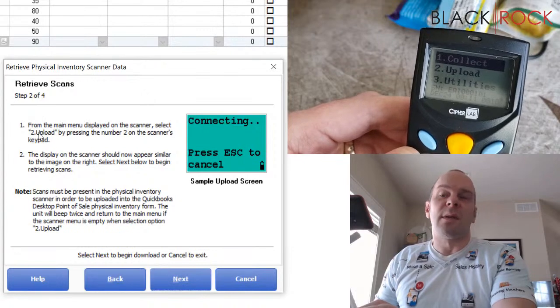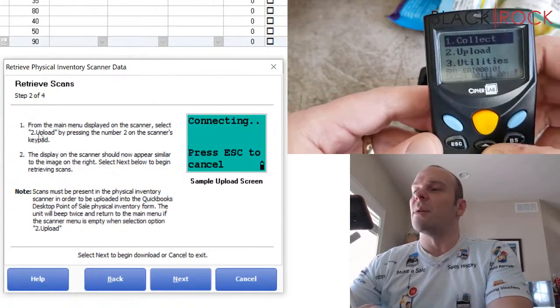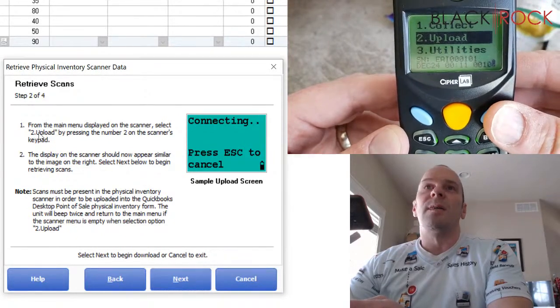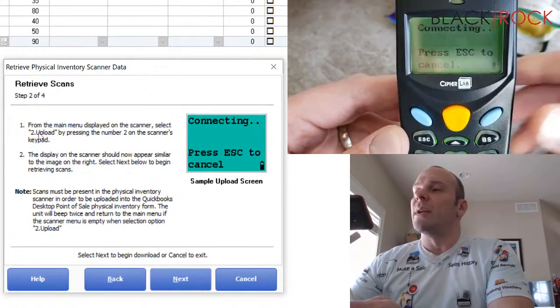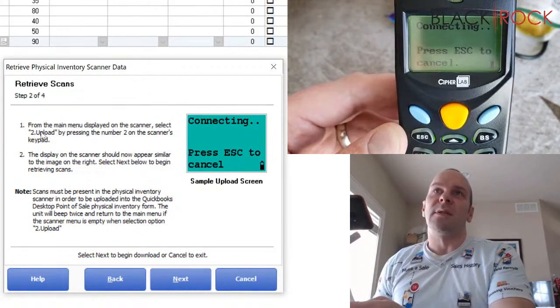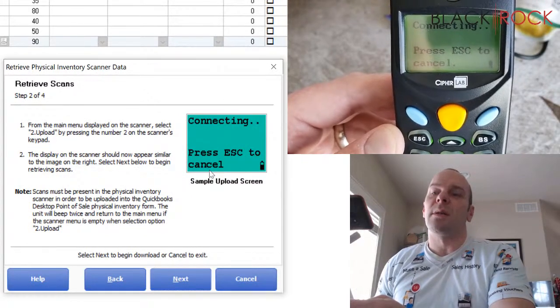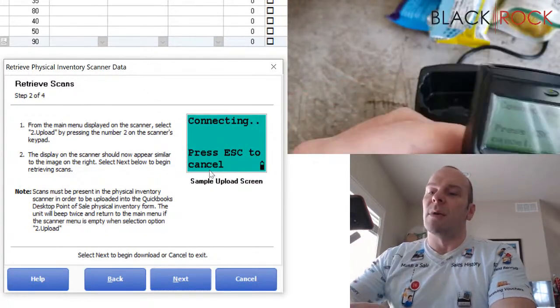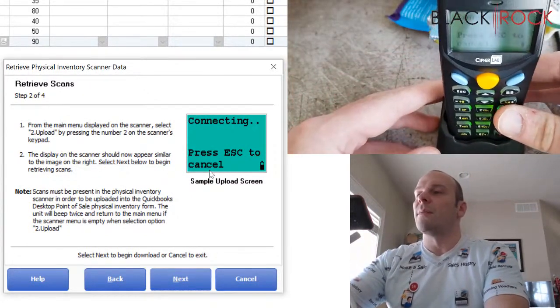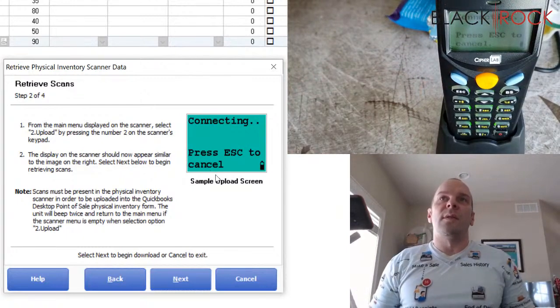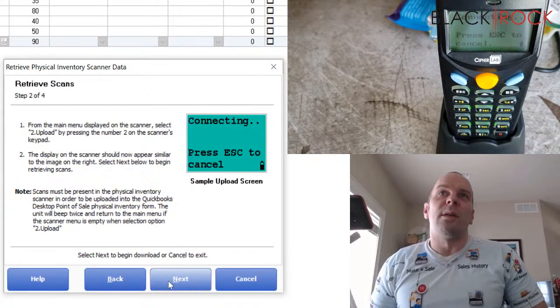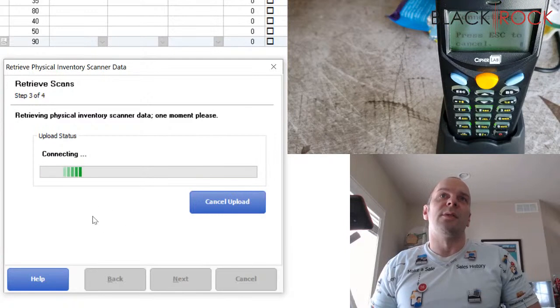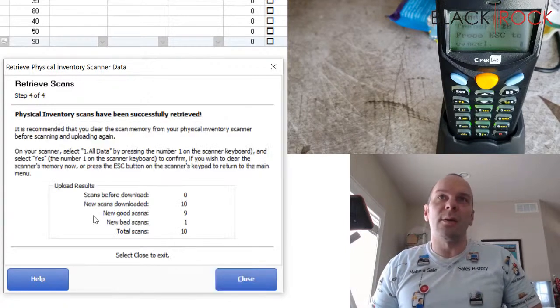I'm going to hit next here. This screen is going to tell us to go to number two, upload, which I do now. And I can hit the blue button. It's going to say connecting just like it shows on the computer screen here. And then I'm going to put it in the cradle. So as soon as it says connecting and it's in the cradle, I'm going to hit next. This is going to upload all the scans from my scanner.